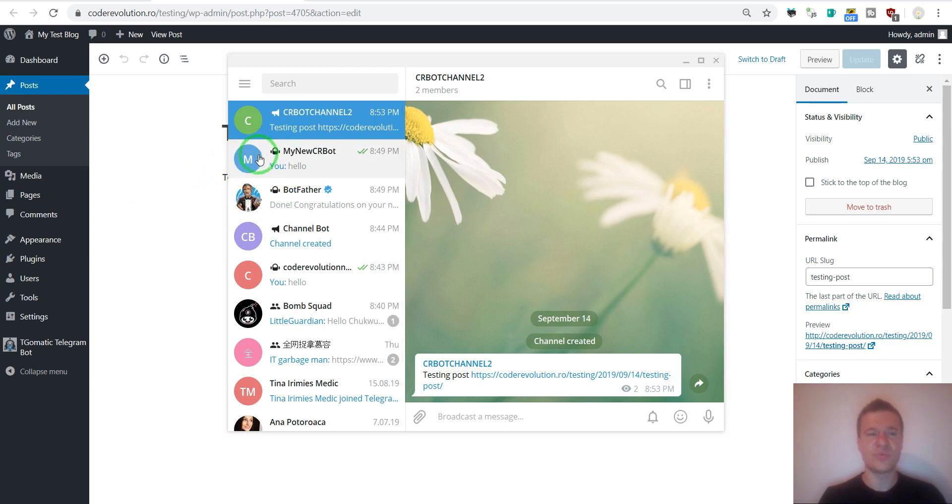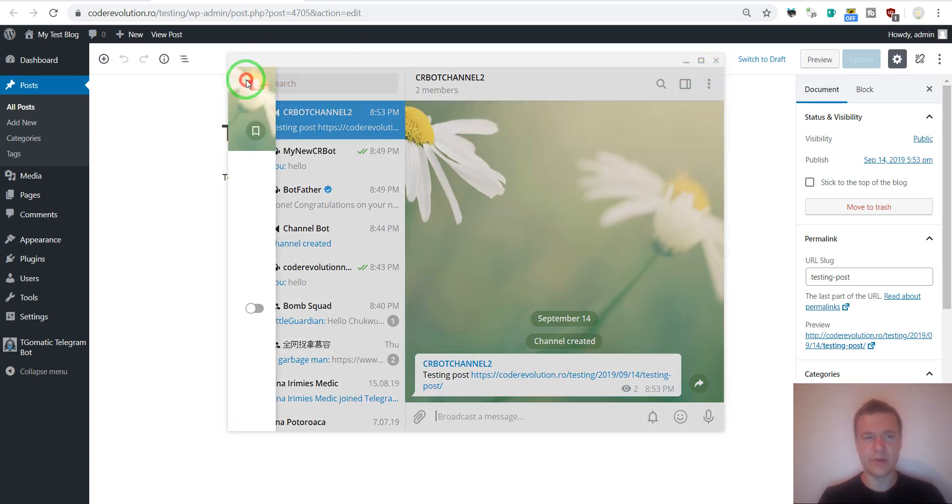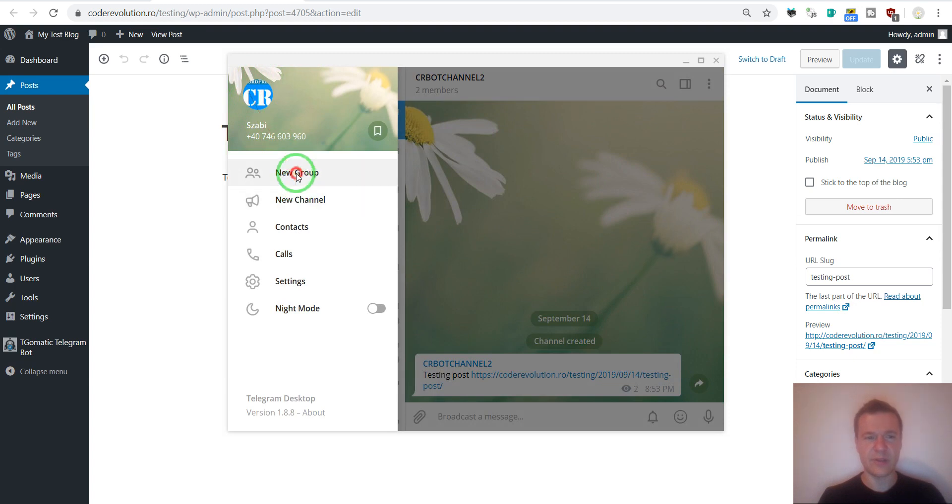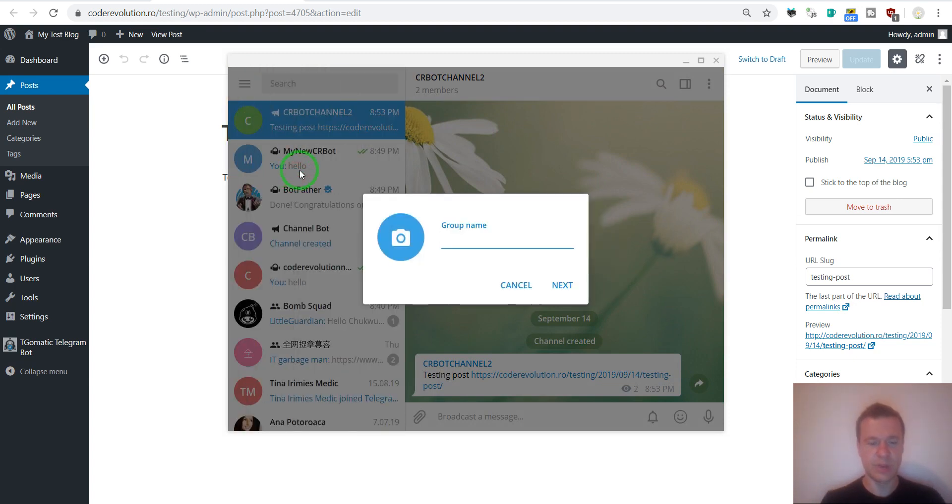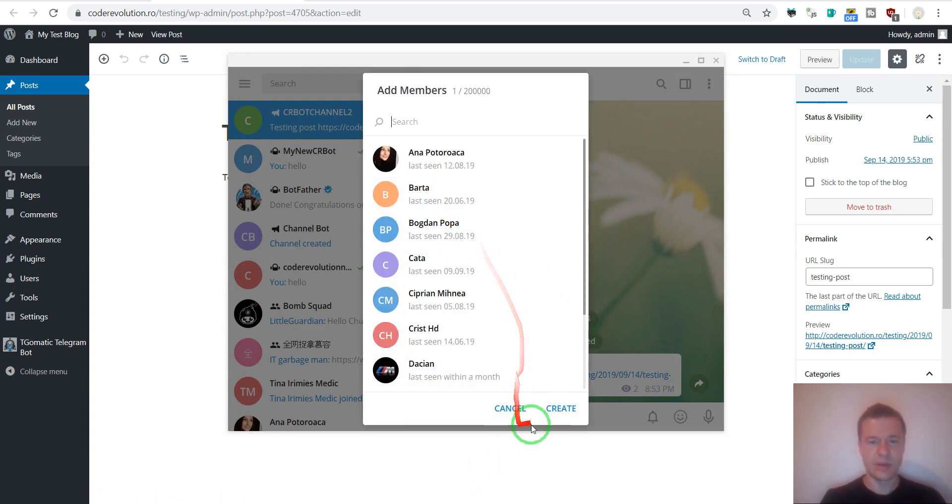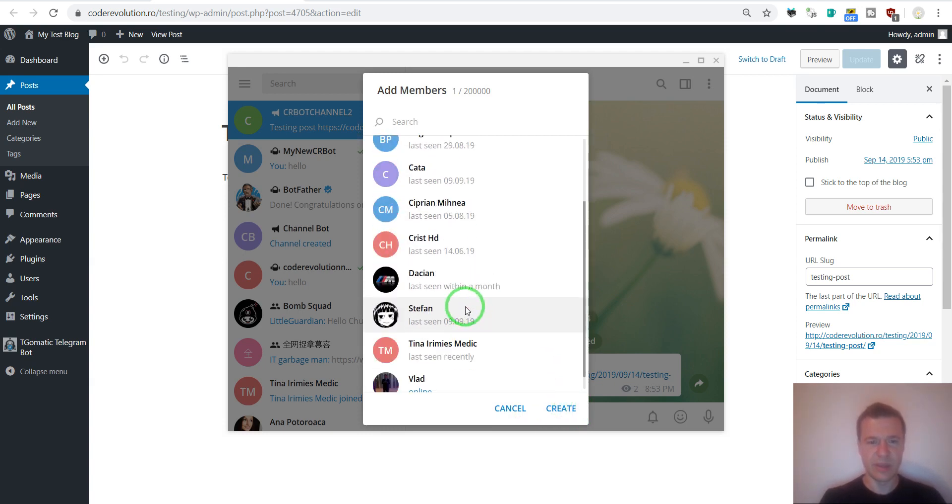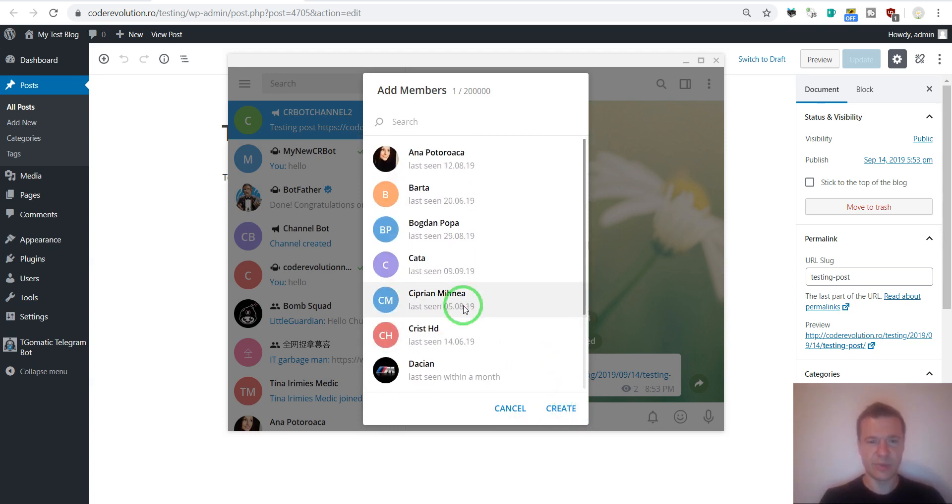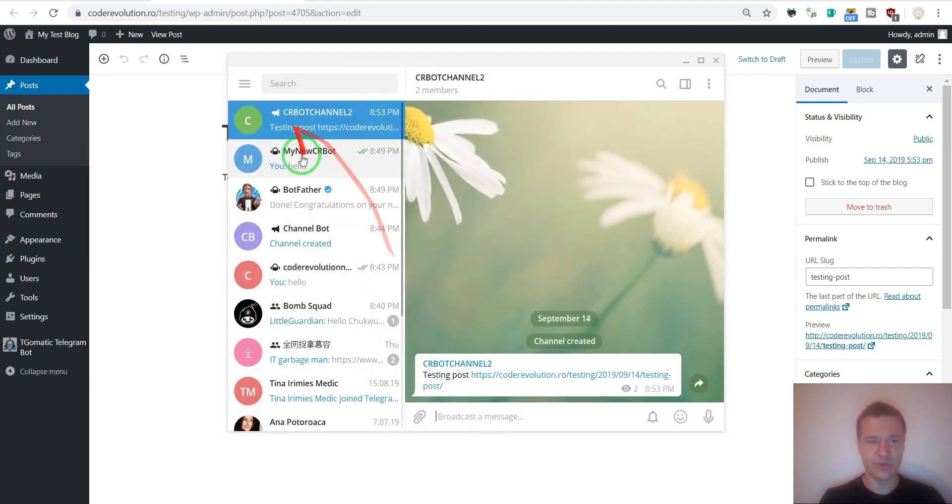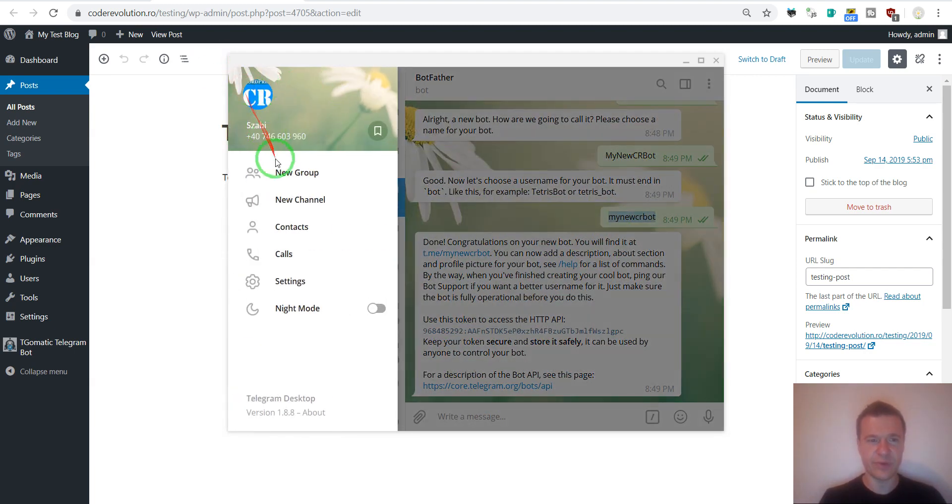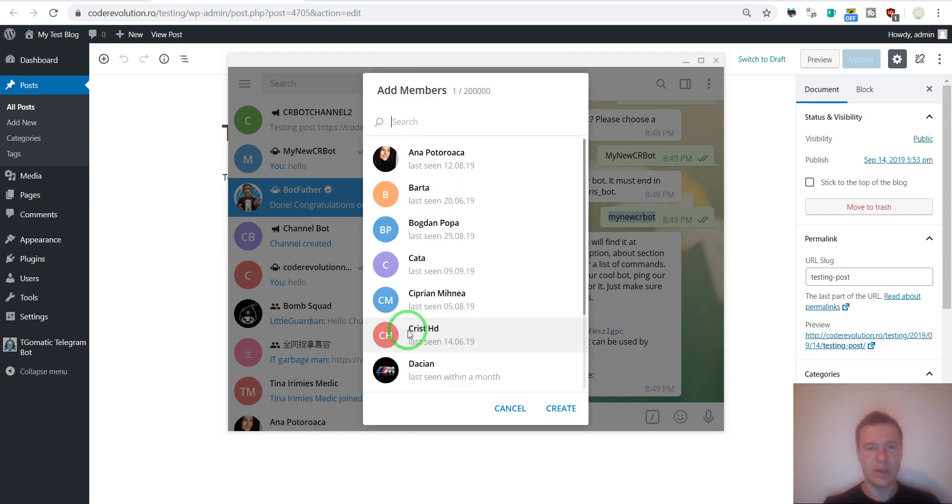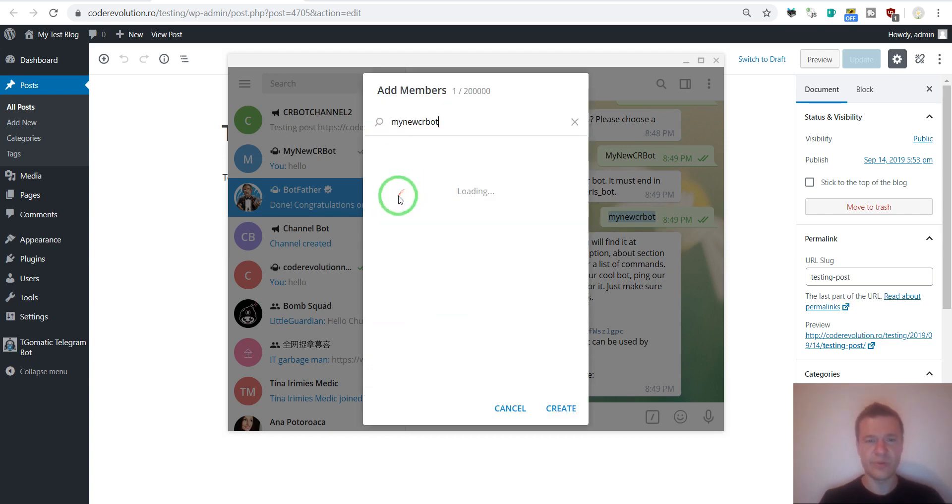For this, let me add a new group. Let's create a new group. Testing my bot. Let's create the group. And don't forget to copy the username of your bot.